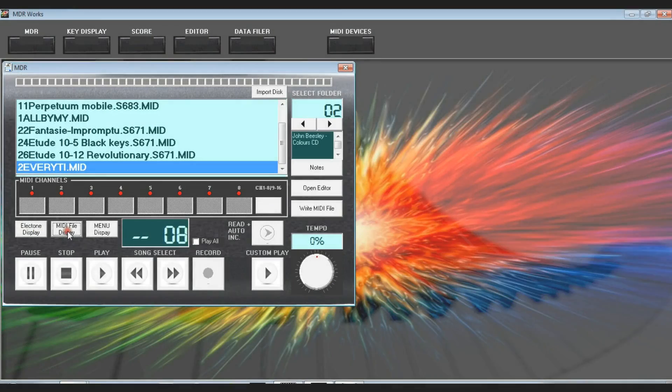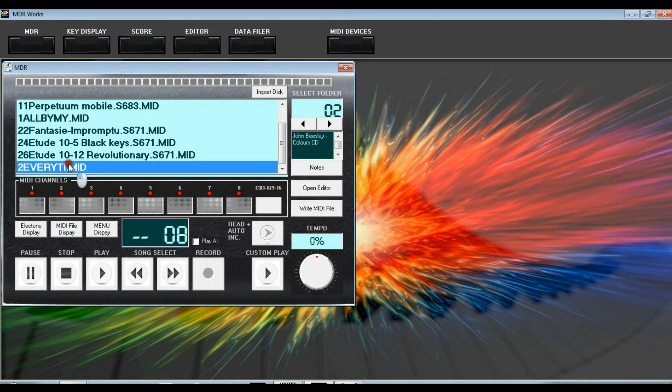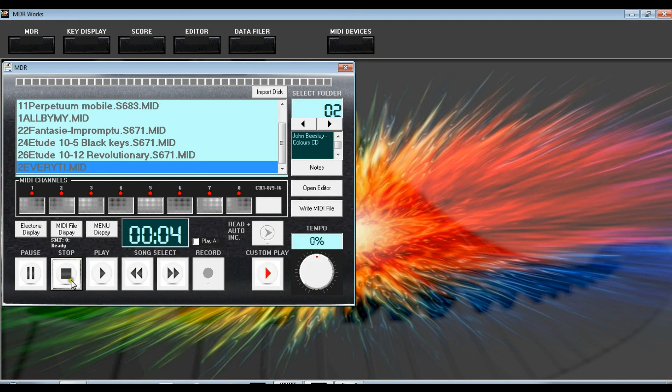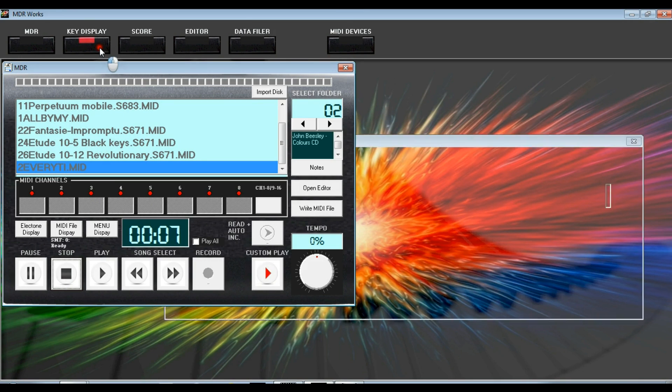MDR Works allows you to playback and convert MIDI files, turning millions of MIDI files into Electone performances. For example, you can take a MIDI file and extract just the drum part for a ready-made rhythm sequence.